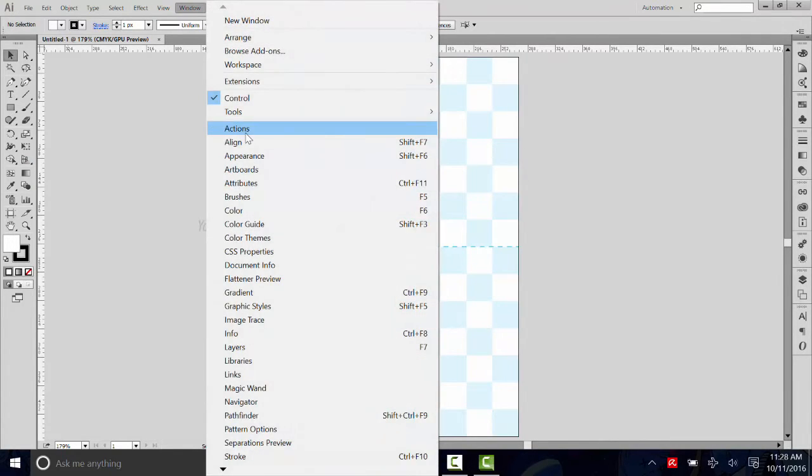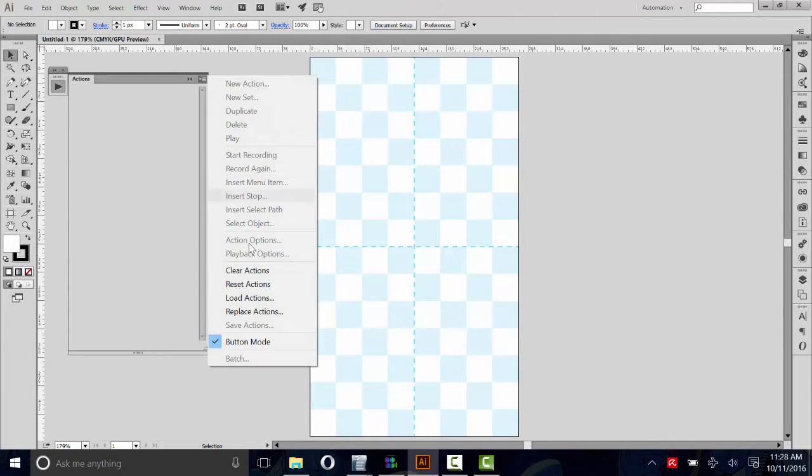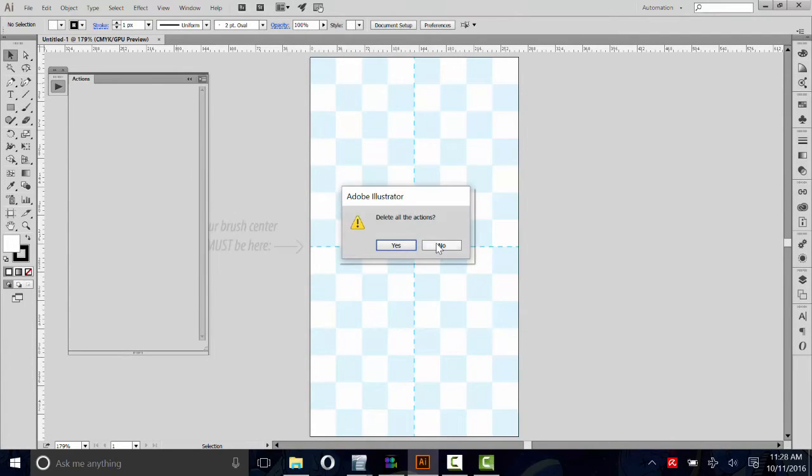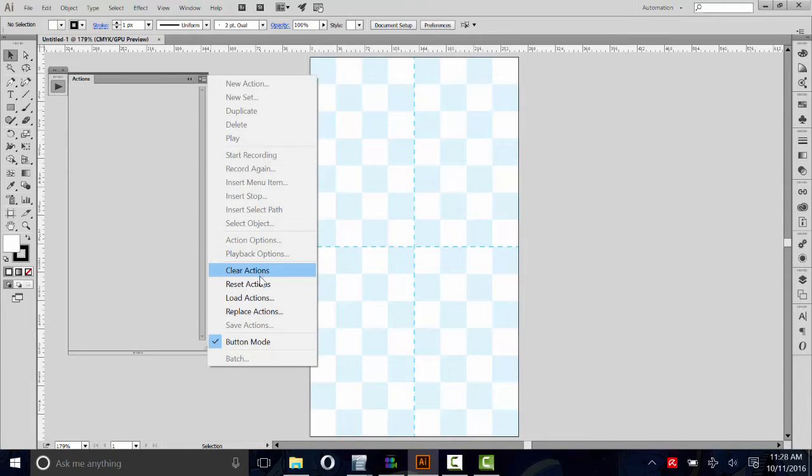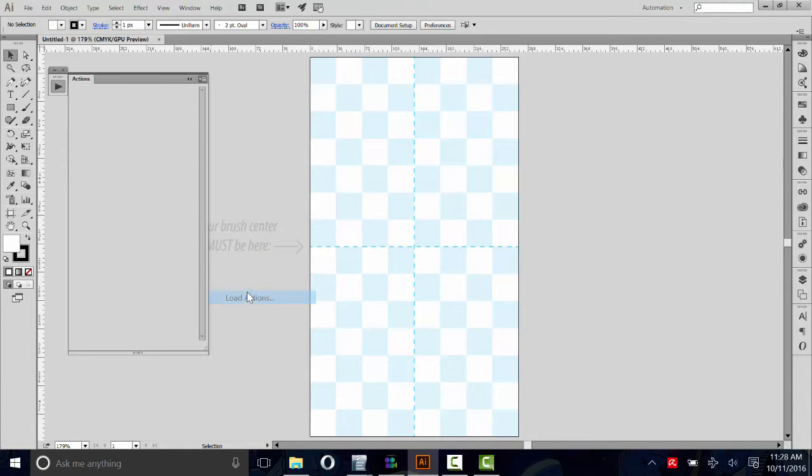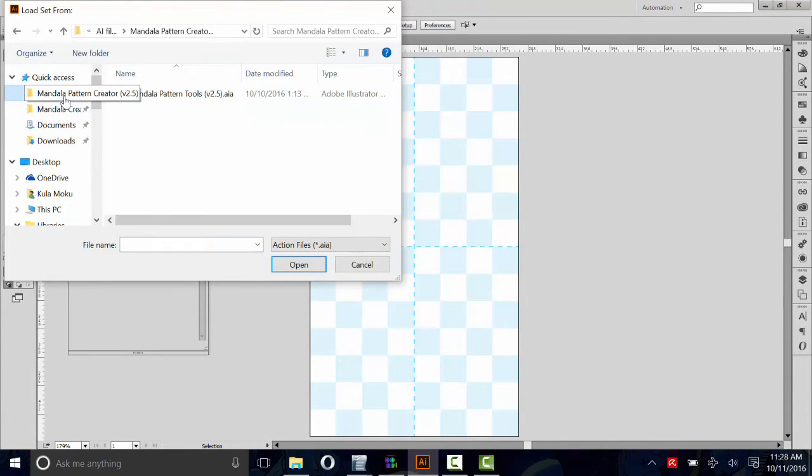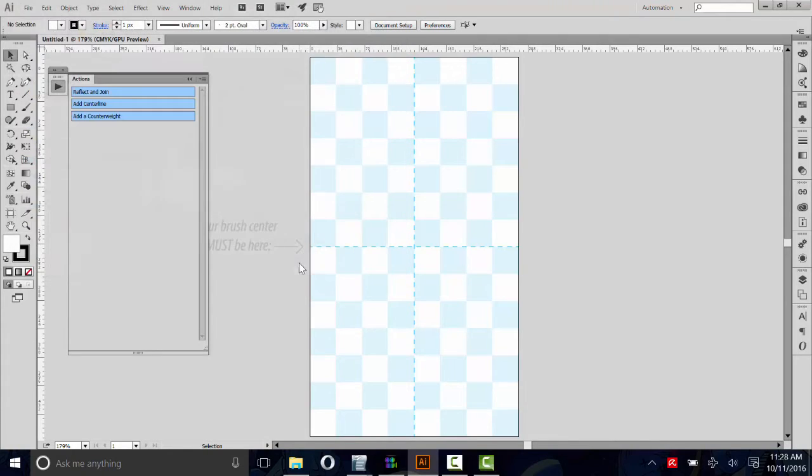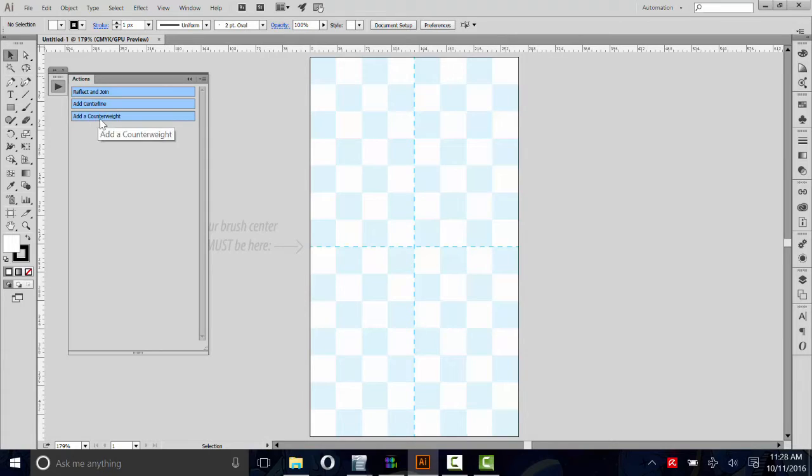We'll also need to open the action script. Go to Window, Action. If you see anything here, I recommend that you clear those actions. Then go to Load Actions and navigate back to where you unzipped that folder. Just three actions here. This one reflects and joins any line you draw over the center line. This adds a center line and that adds a counterweight. I'll explain that one later.